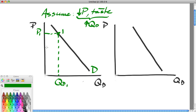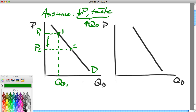Now let's say the price of butter drops to P2. Maybe butter producers have produced an abundance of butter this year because the dairy market has been strong and milk prices have been cheap — butter comes from milk, after all. The price of butter has dropped for some reason. We have moved from point one to point two, and we show an increase in the quantity demanded.